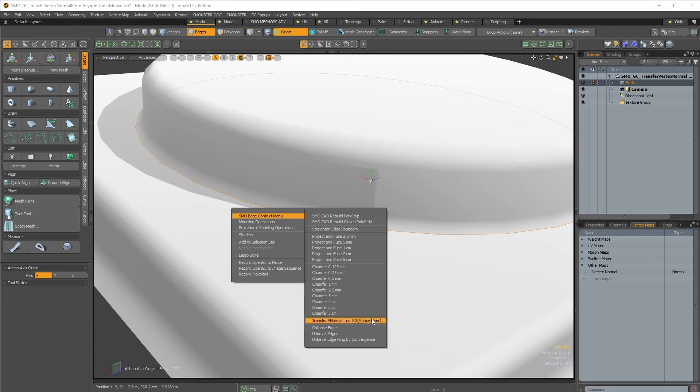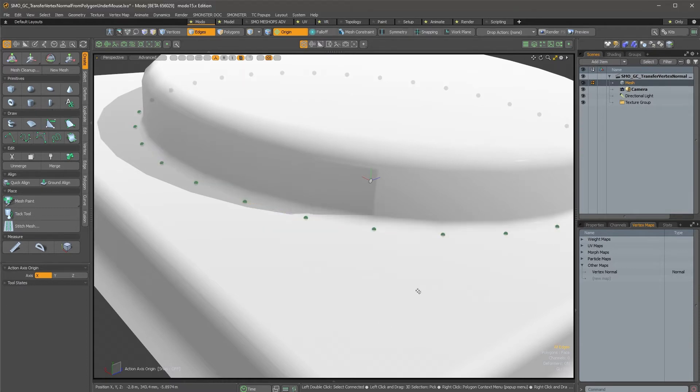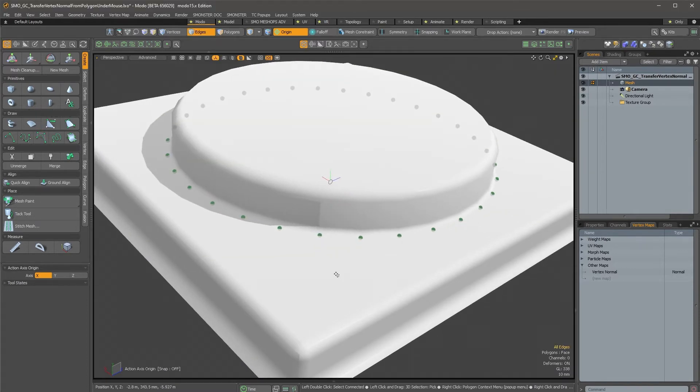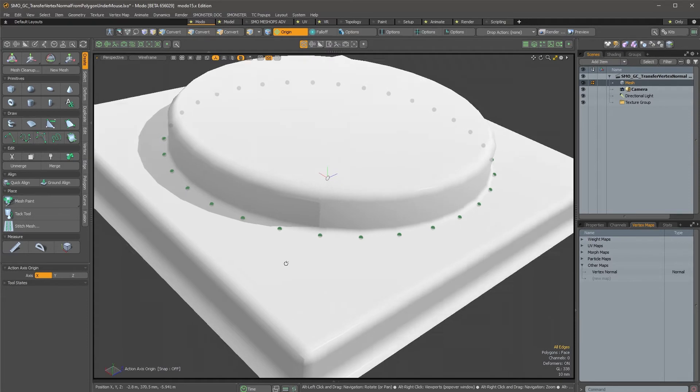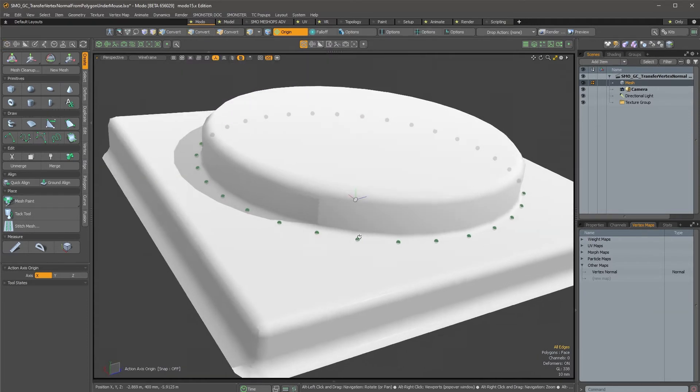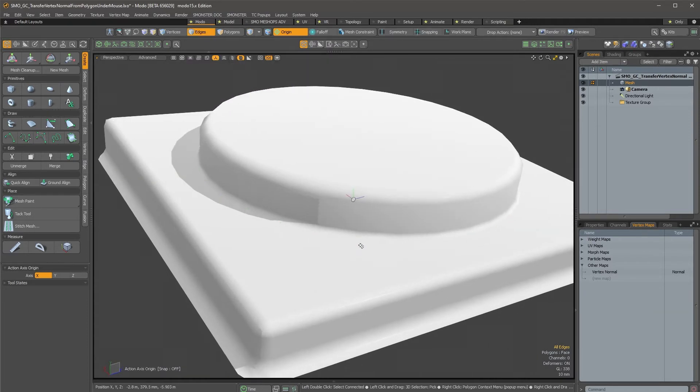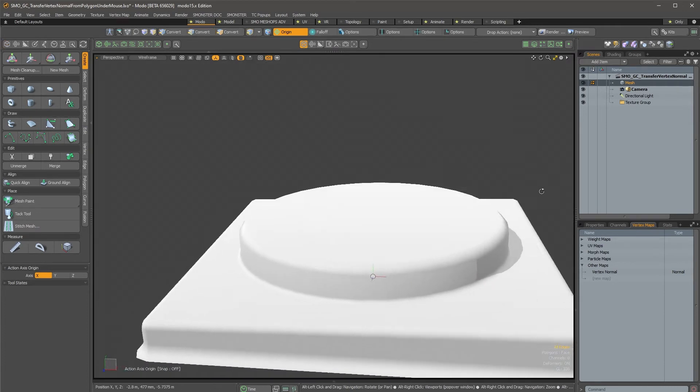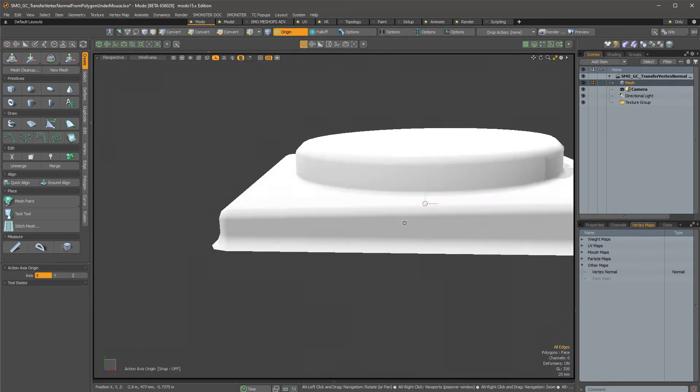Same thing, I will just open the menu and with the mouse over on this surface, I will get the vertex normal data from this area and project it and transfer it to those points.